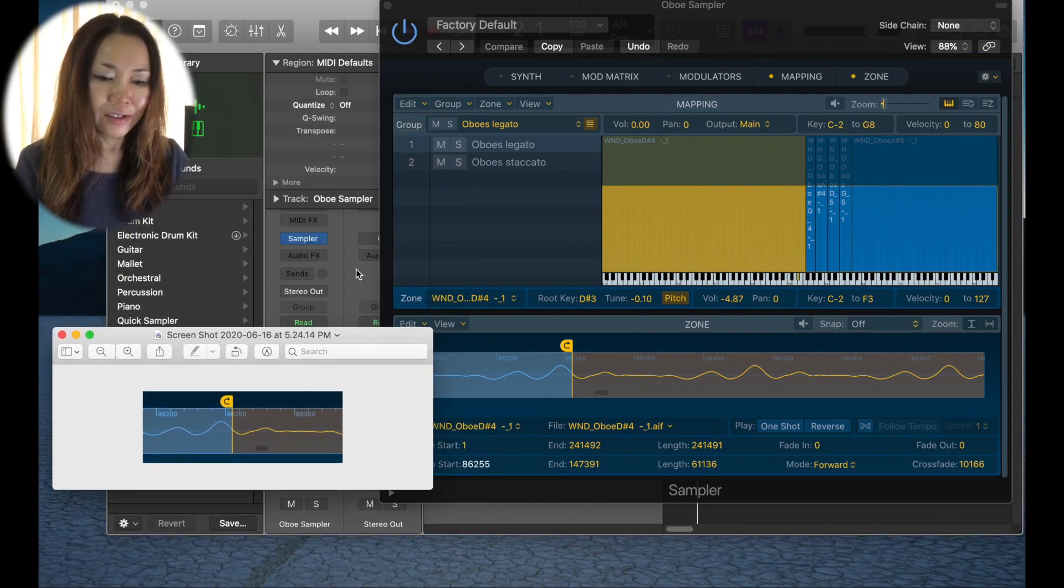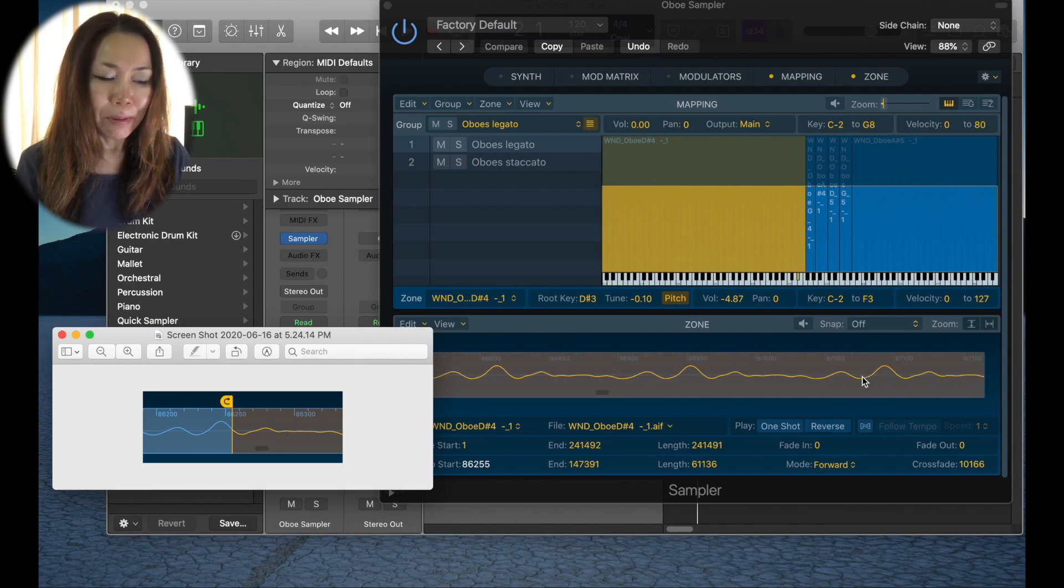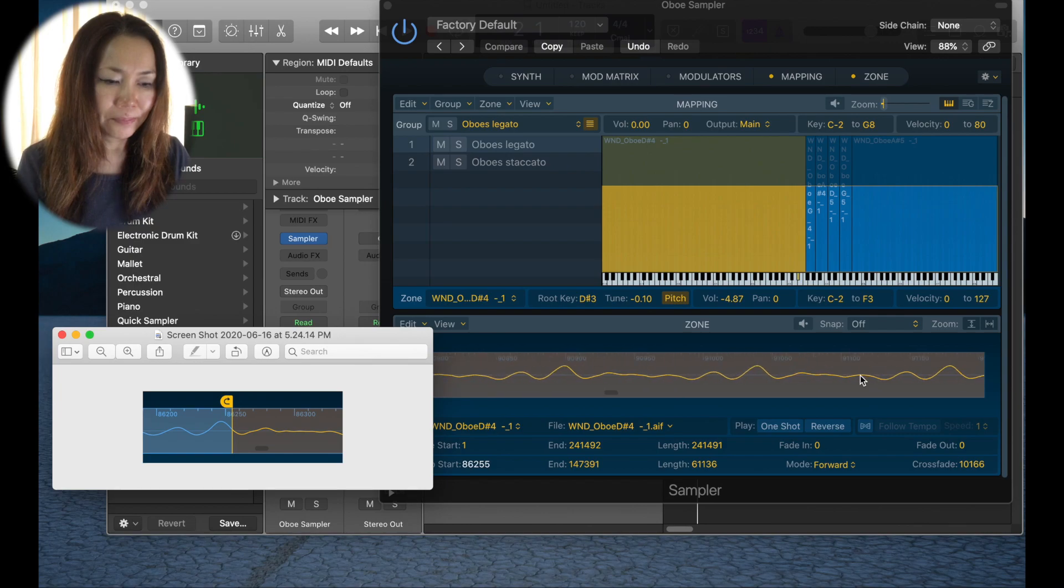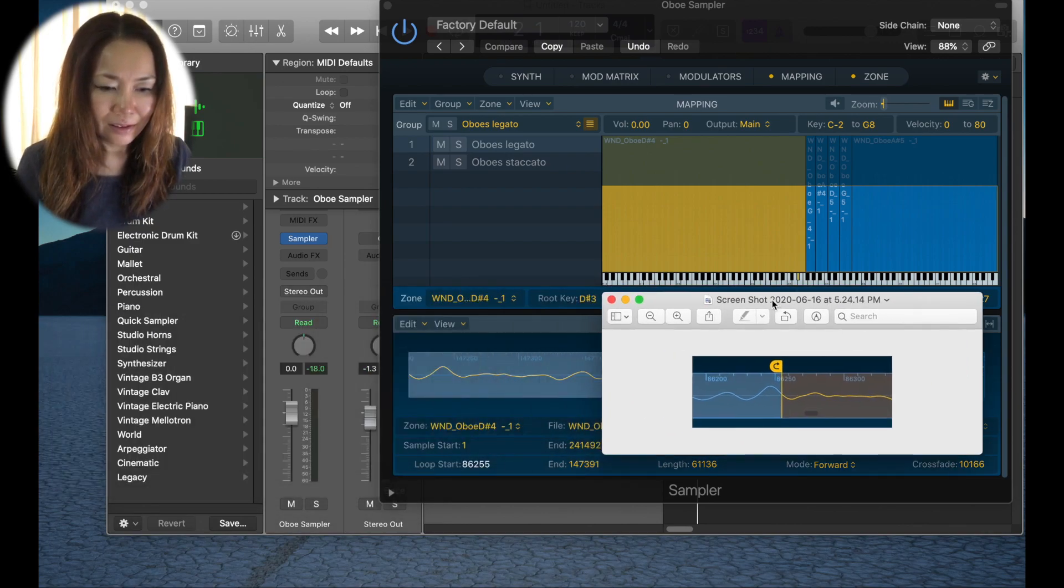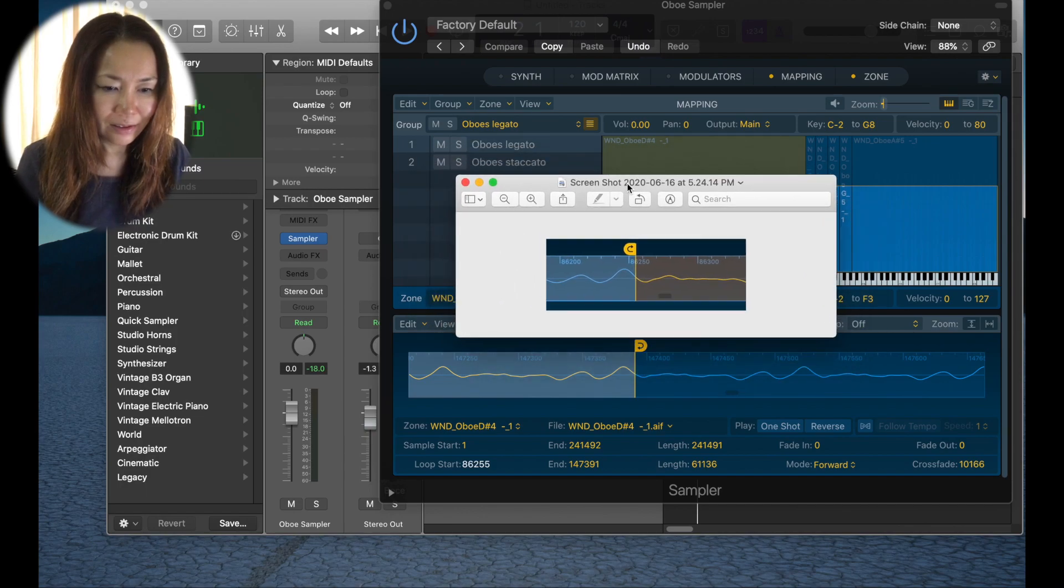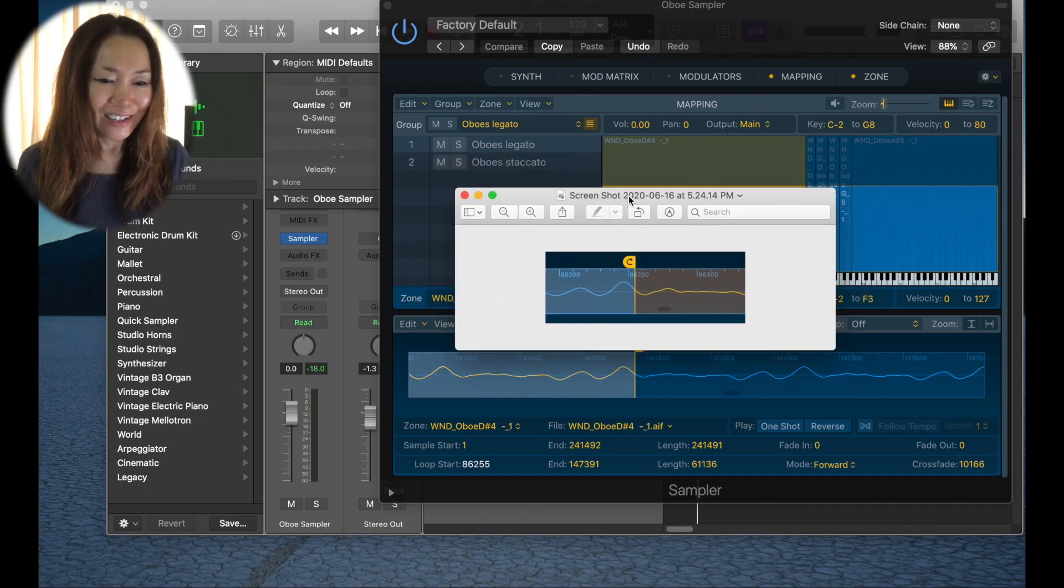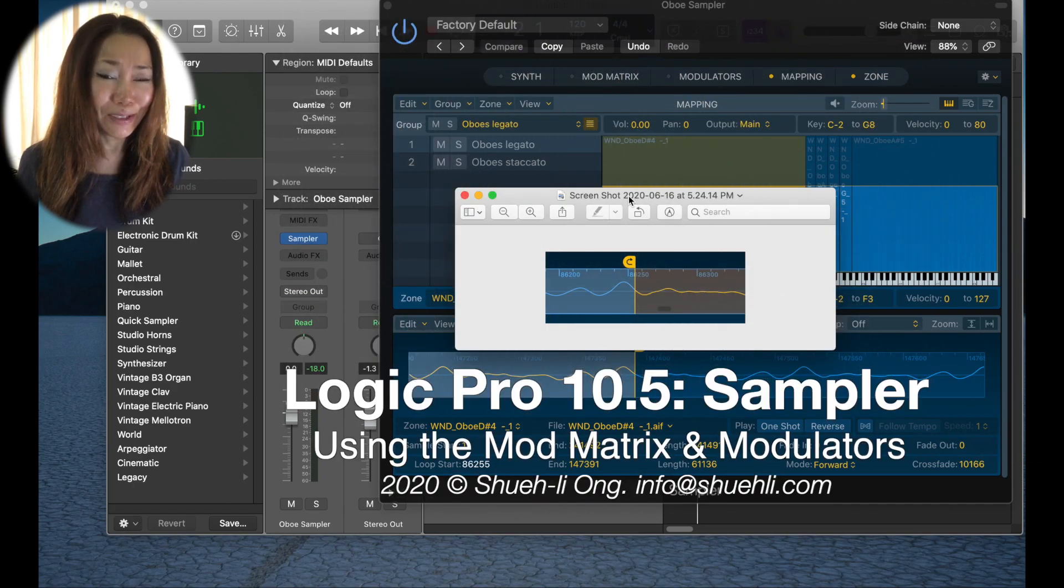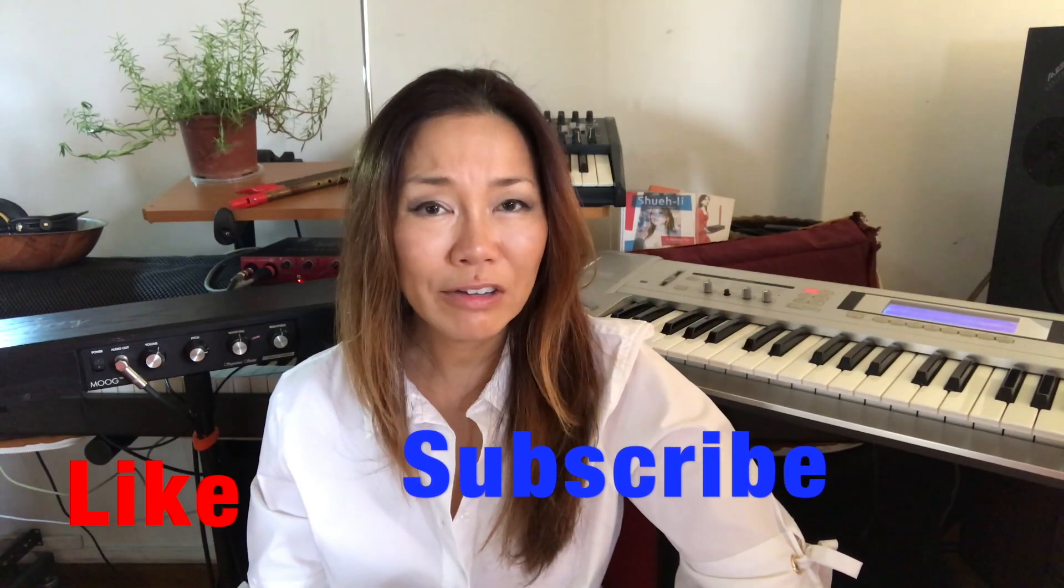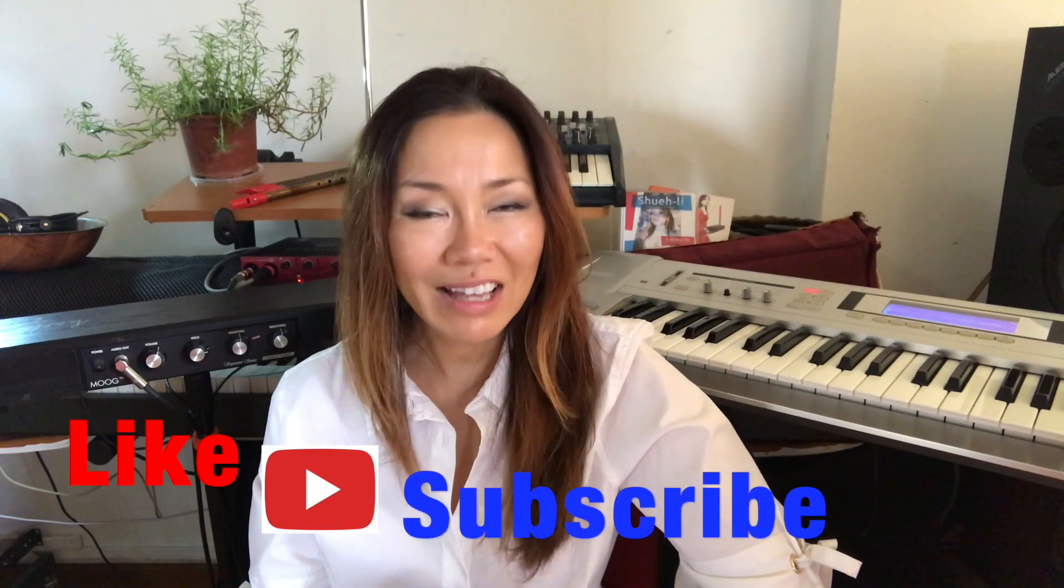This is our screenshot. Now let's compare it to the other end of the loop. There are almost identical twins, almost, not quite, but almost. Please like and subscribe if you found this video useful. Thanks.